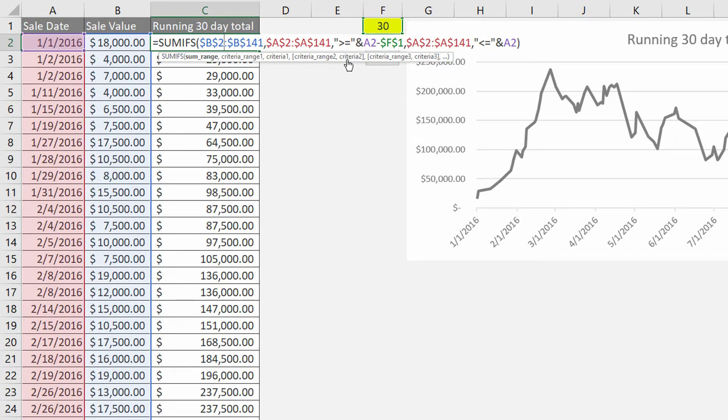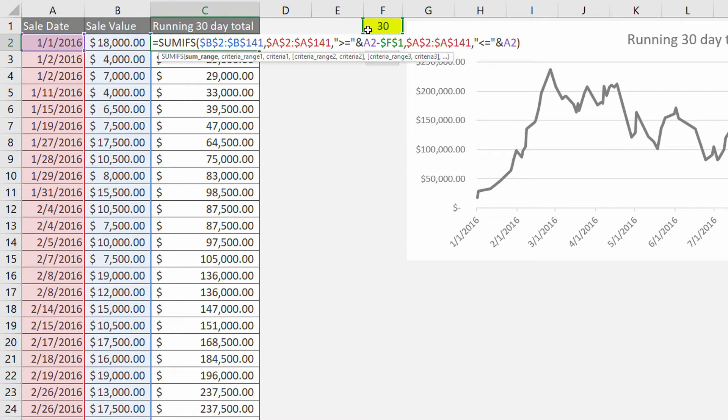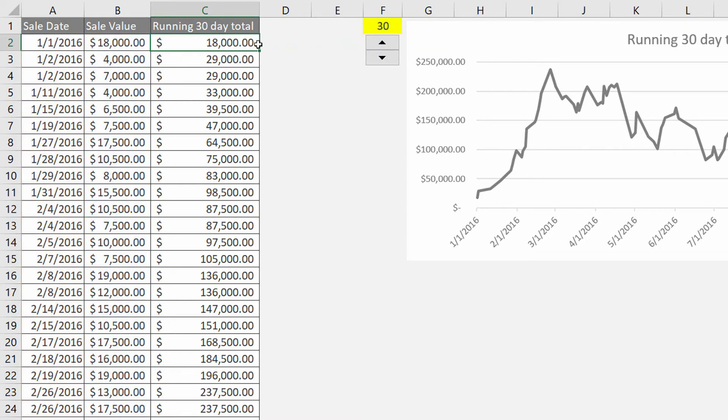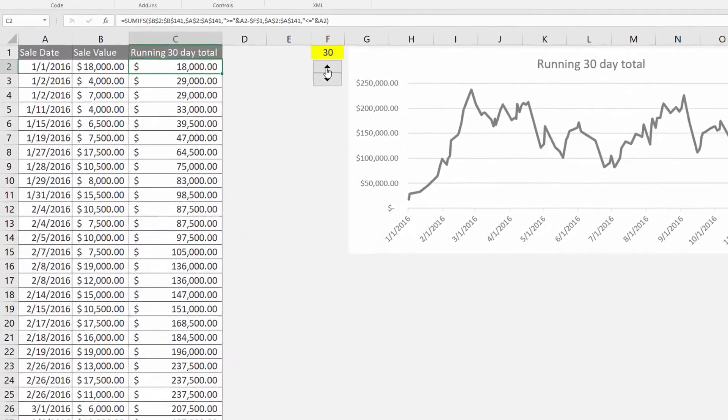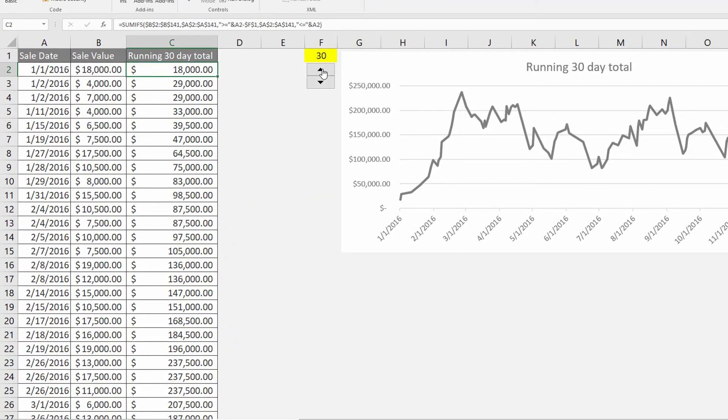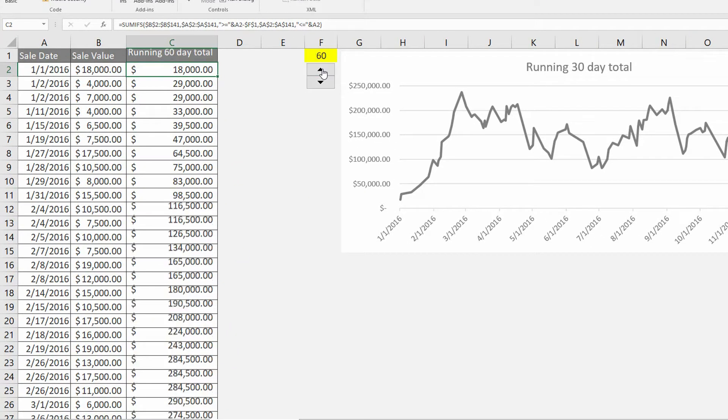But where does the 30 days come from? You can see here I have this cell F1 referenced as a value that it's getting put into this function. So if I decided instead of a 30-day running total I wanted a 60-day running total, I could simply click the up button.